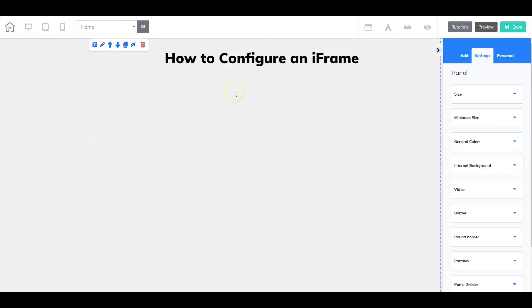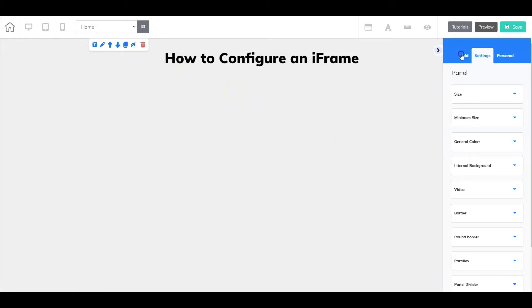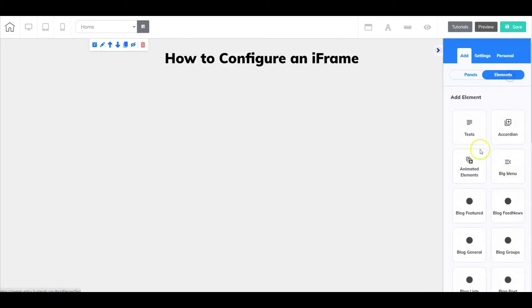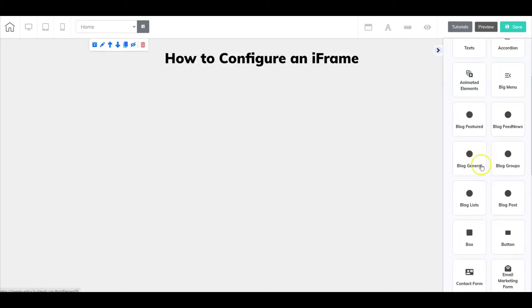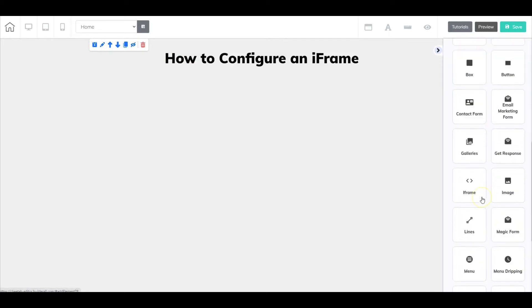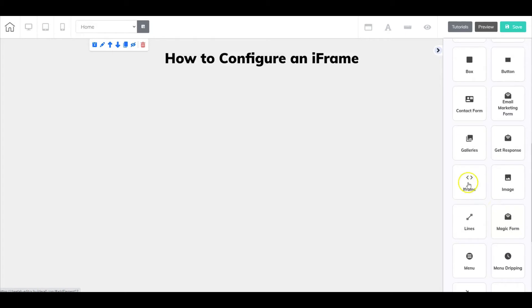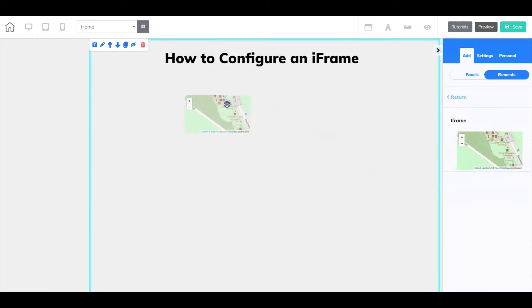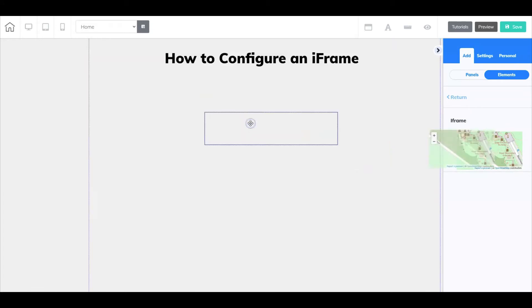Here we are inside Cheetah on a blank panel. Let's add the iframe element by going to Add, selecting Elements. These are all alphabetized, so let's go down to iframe. You're going to see a little map area. Just left-click with your mouse and drag, and now we have a rectangle here.